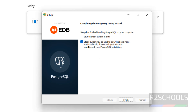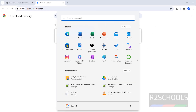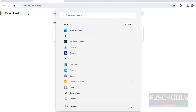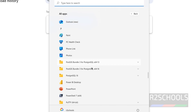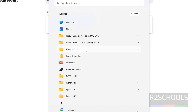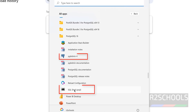Installation is now completed. If you want to install additional tools, keep the Stack Builder checkbox selected; otherwise uncheck it. Click 'Finish'. Now go to Start, All Applications, and look for applications starting with 'P'. You will see PostgreSQL 16, which includes PGAdmin 4 and the PSQL Shell.